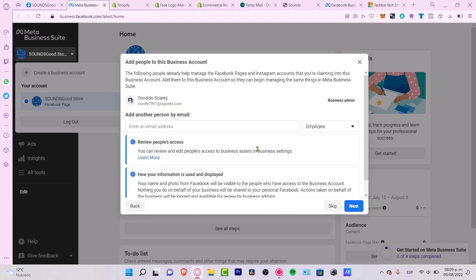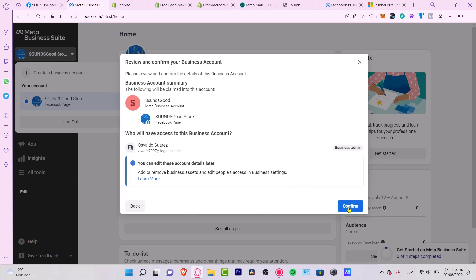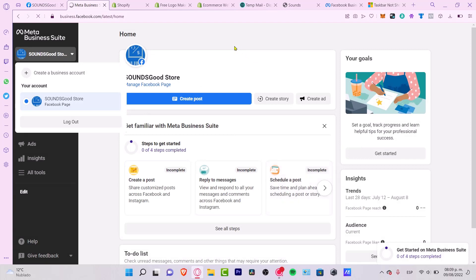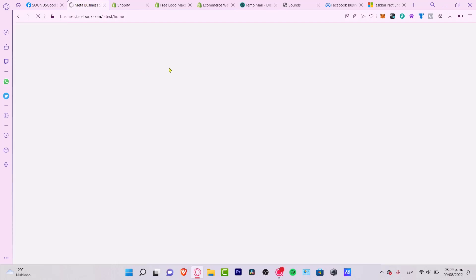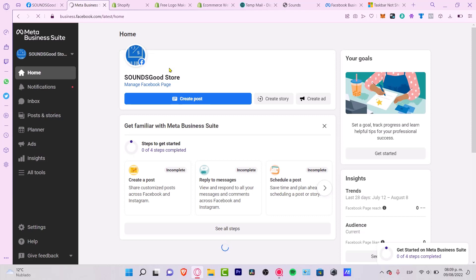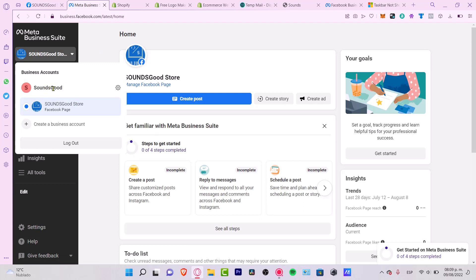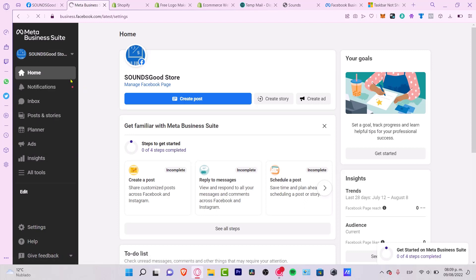If you want to add someone else here you can do that, but in this case I won't — I'm going to skip and go into 'Next', then hit 'Confirm'. It's going to take a couple seconds and redirect me into the business. Now we are inside the profile, it says 'Sounds Good', and I have my Facebook page — so I am now inside my business account.